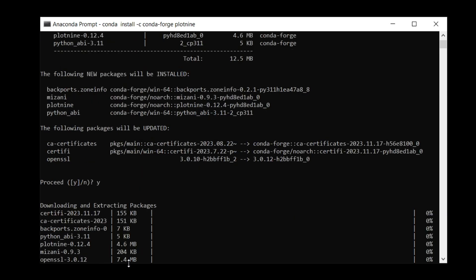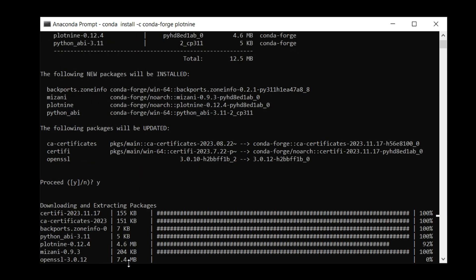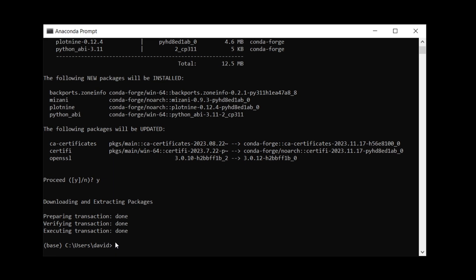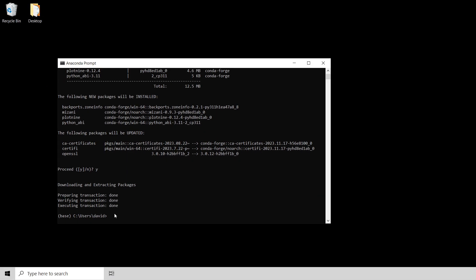Then all this stuff gets downloaded and Conda updates my environment. And you can see you're done and done and then done. And now I am good to go. So I can close this down. I don't need this anymore. Plotnine is now installed in my base Conda environment.